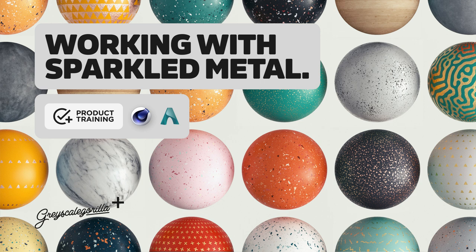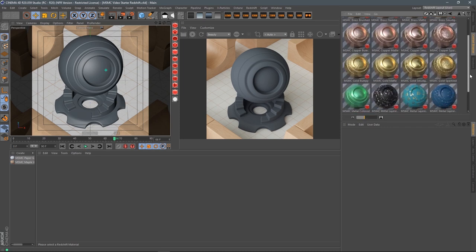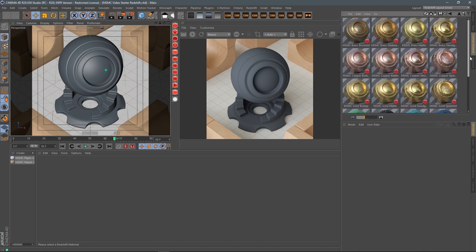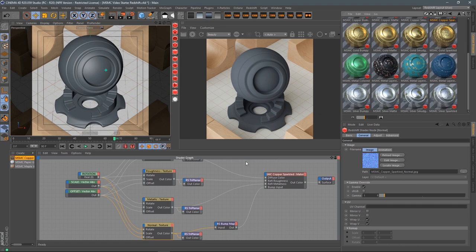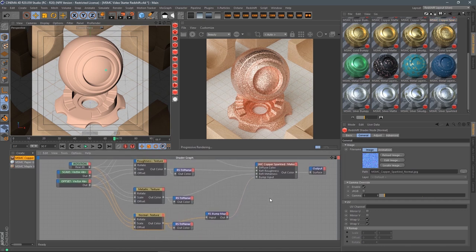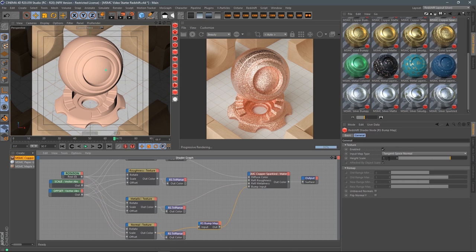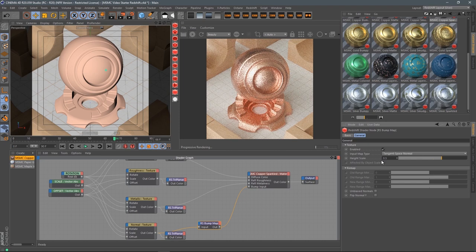In this video, I wanted to walk you through one of the metal materials in the Modern Surface Material Collection — the sparkled metals. We have three: copper, silver, and gold. We're going to use the copper sparkly in Redshift, but the same techniques carry over into Arnold. Let's bring this material in and dump it onto our shader ball. What this material is, is like you sprinkled glitter all over your object and light is firing off all over the place — very sparkly.